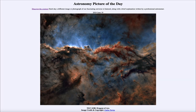So that was our picture of the day for June 19th of 2024, titled NGC 6188: Dragons of Ara. We'll be back again tomorrow for the next picture, previewed to be about the open solstice, so we'll see what that's about tomorrow. Until then, have a great day everyone, and I will see you in class.